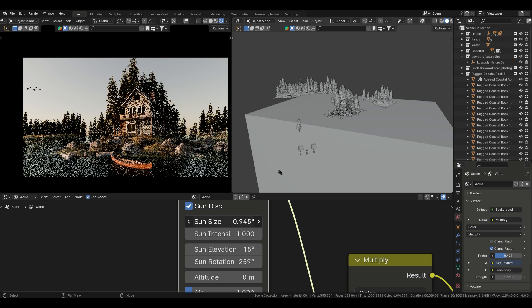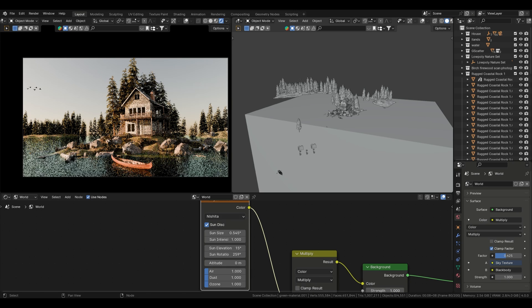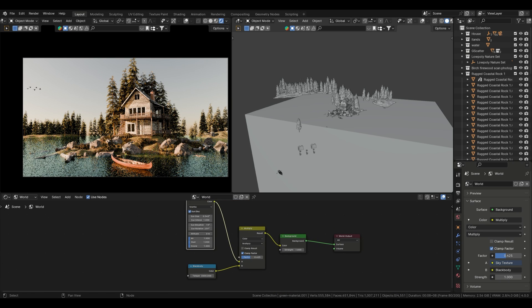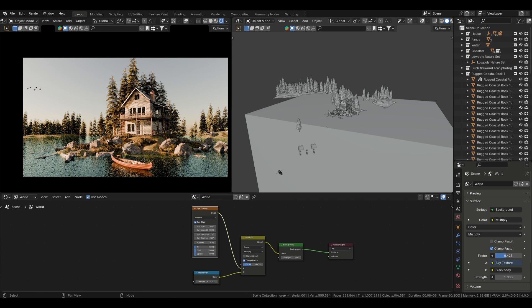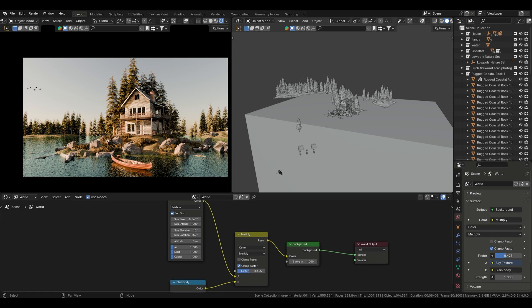If you want to add more depth and realism, you can also include a sun lamp in your scene. Position it in a way that complements the natural light coming from the sky texture.